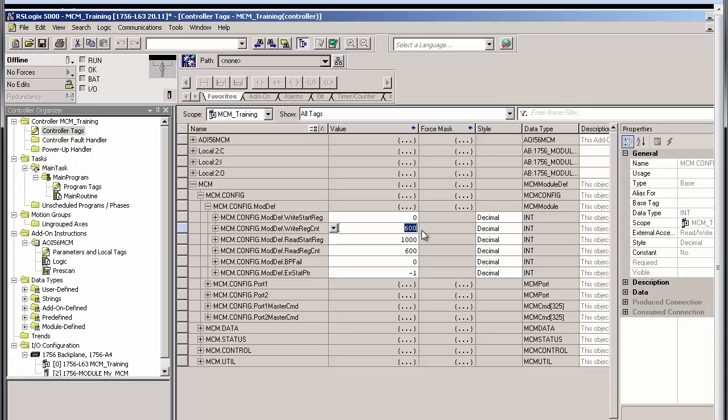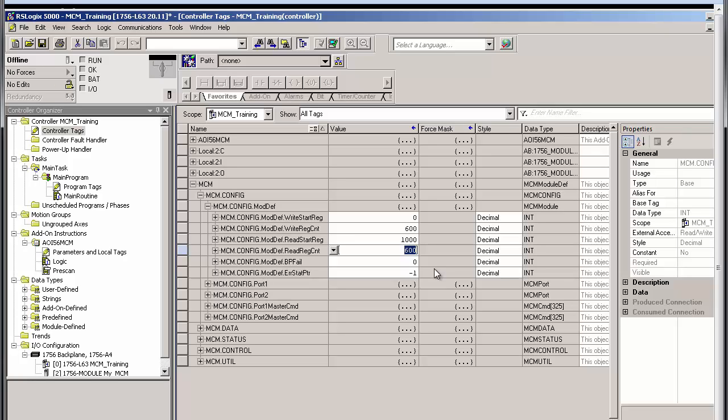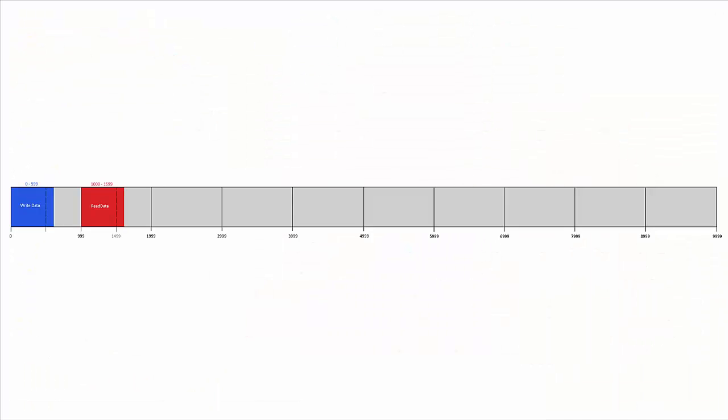I'll go down to the read-start register, and this specifies the starting register in the MCM module where data will be transferred from the network to the module and then sent on to the processor. In this case, the read registers will begin at 1,000. And the read register count defines the total number of registers the MCM will write to the ControlLogix CPU. Again, the count is set here to 600 registers. So with this configuration, the database would look something like this.